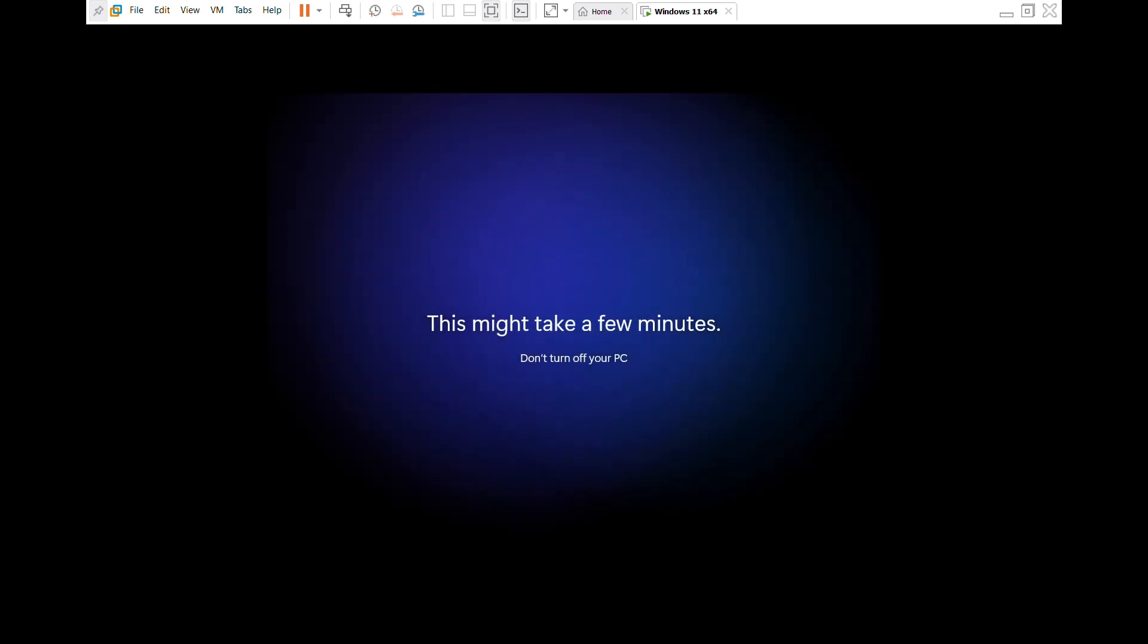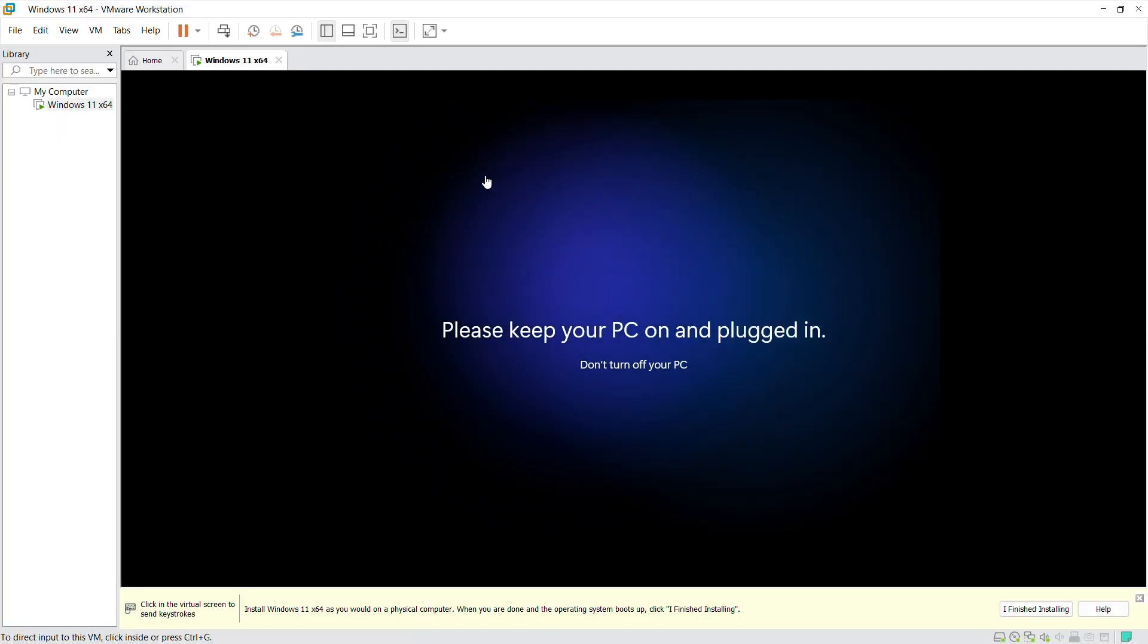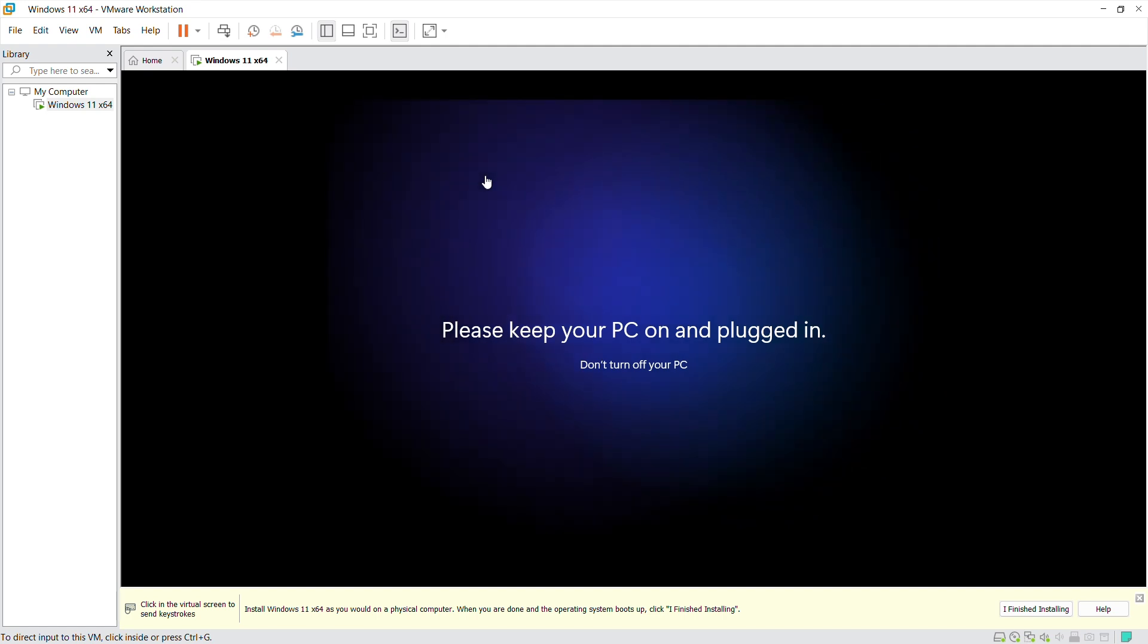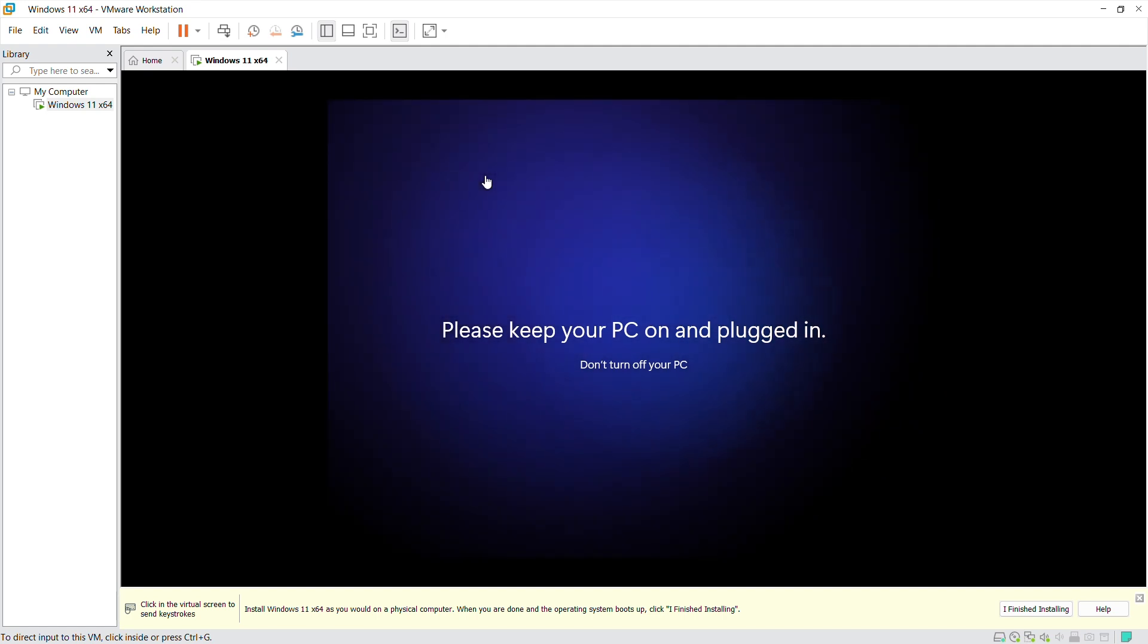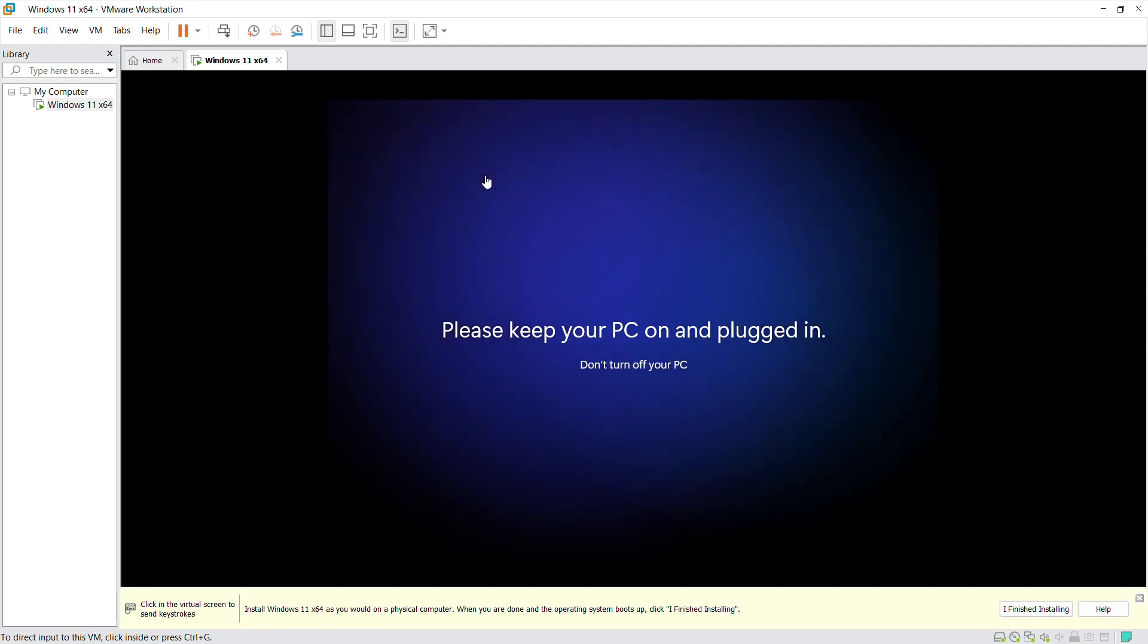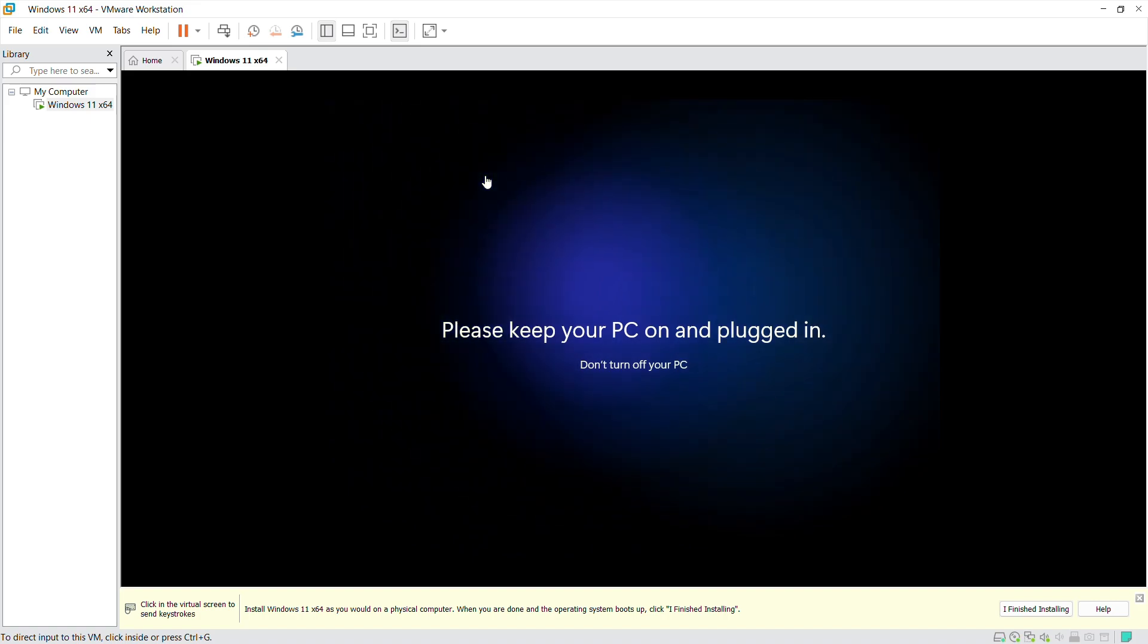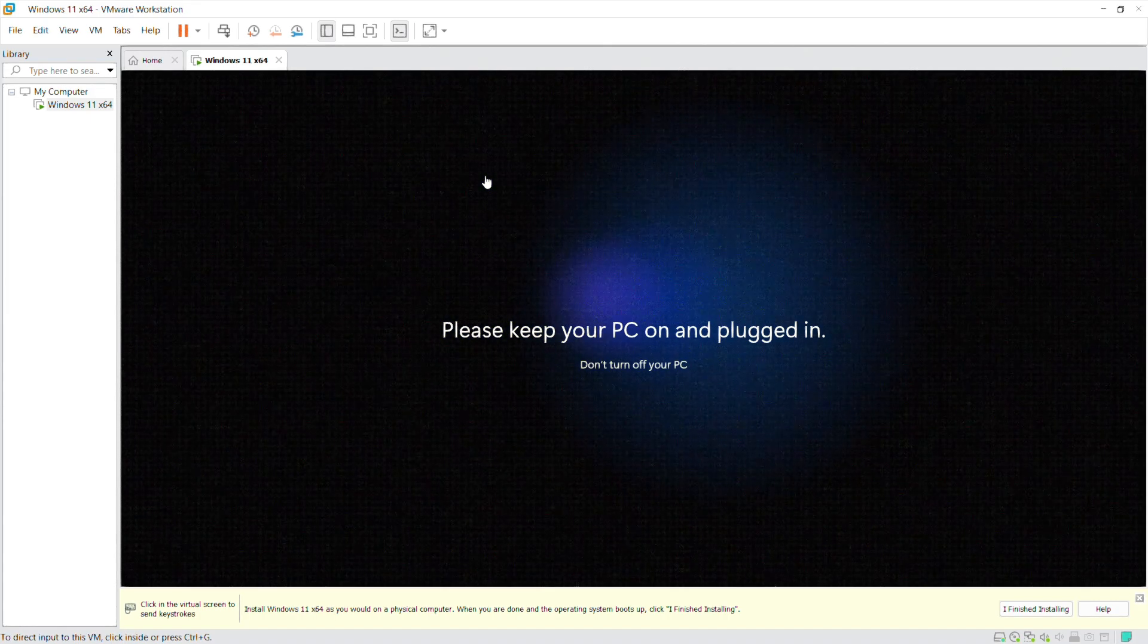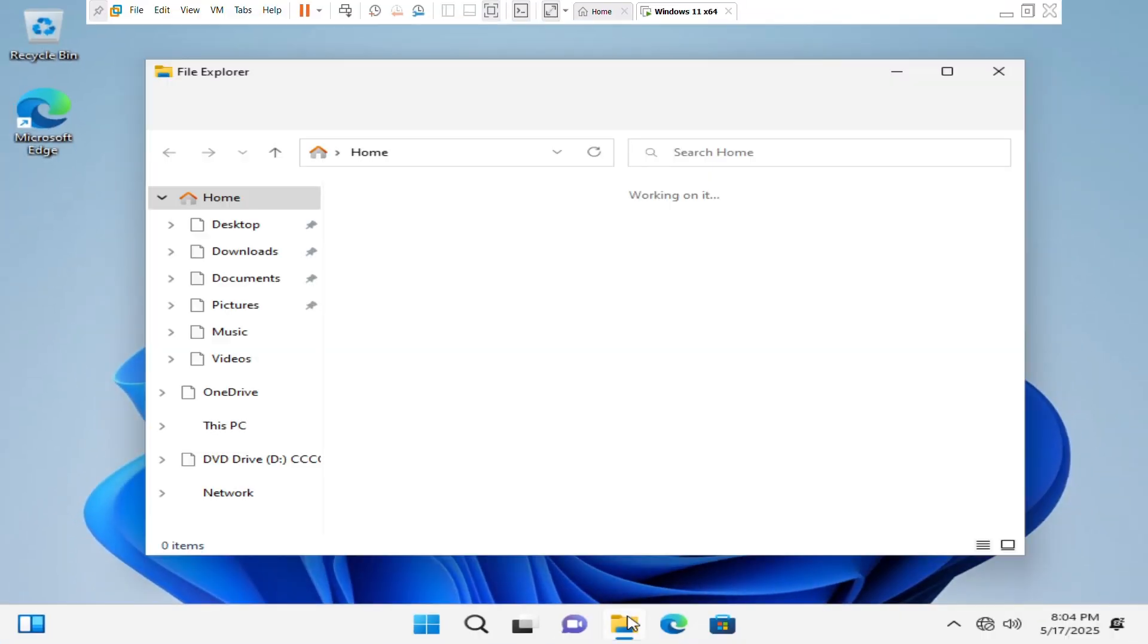Once that's done, just leave it and wait to complete the installation. Usually takes a few minutes.